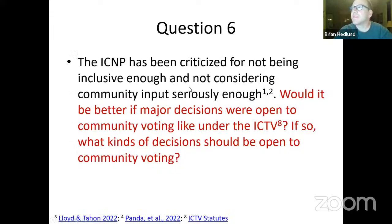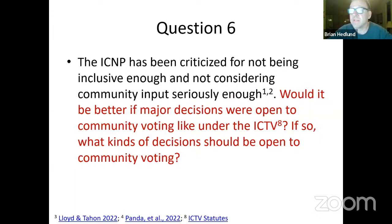It seems like there's a constant tension between stability and tidiness of names. This might be controversial — the ICNP has faced criticism for not being inclusive enough and not considering community input seriously enough. Would it be preferable, and I'll go to Karen first, if major decisions were open to community voting — like under the ICTV, the International Committee on Taxonomy of Viruses for viruses? If so, what kinds of decisions should be open to community voting, and who would get to vote? Would that be a good thing or a bad thing?